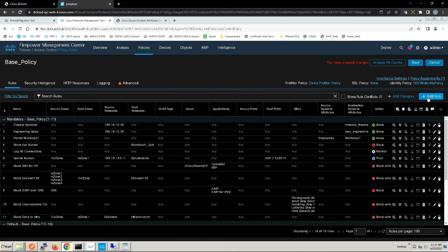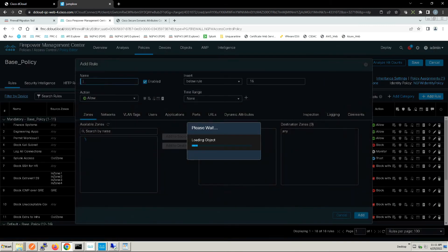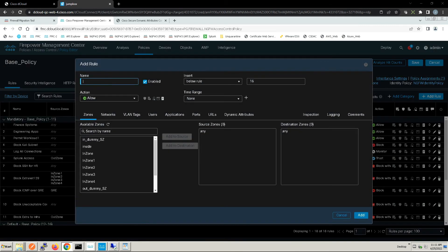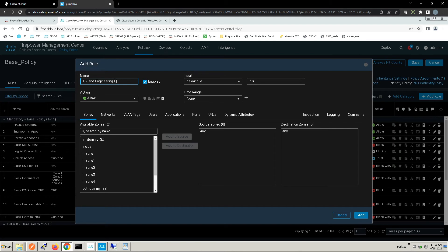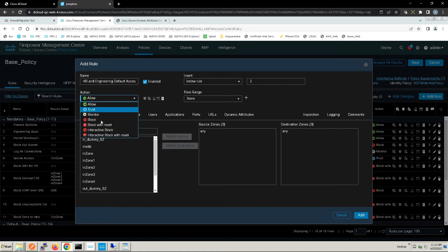Now I'm going to create one to block so they can't move any further down in the list. We're going to call this HR and Engineering Default Access Rule and we're going to block this access. It's going to be under rule number two, block with reset.